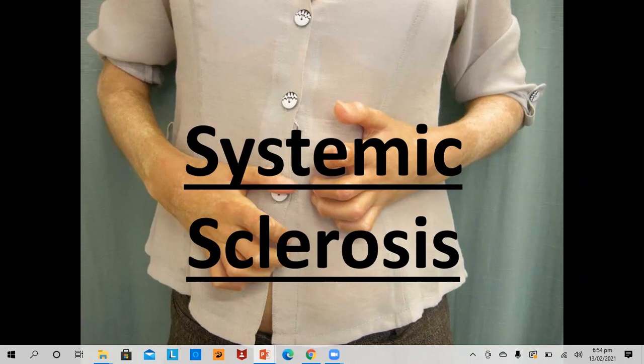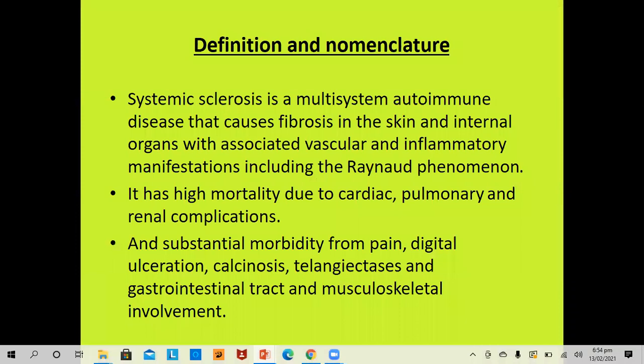Good evening ladies and gentlemen. The topic of today is yet another important disease which comes in the category of autoimmune collagen vascular disorders, and this is systemic sclerosis. Systemic sclerosis is a multi-system autoimmune disease that causes fibrosis of the skin and internal organs with associated vascular and inflammatory manifestations, including Raynaud's phenomena.